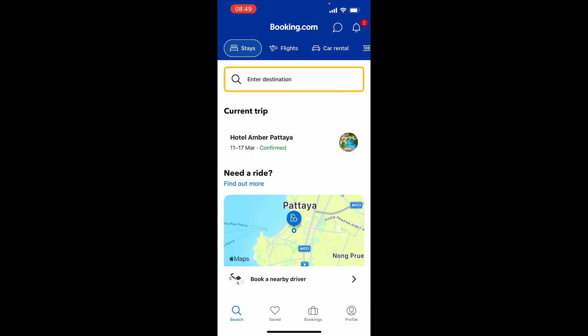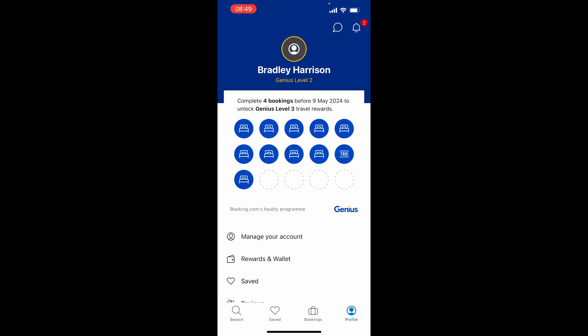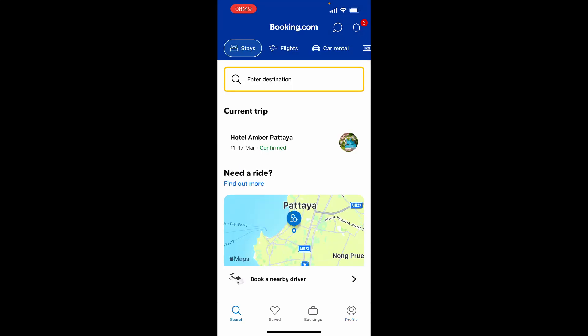First, you're going to need the app, so go and download it from the App Store or the Google Play Store. Once you're there, you can then log into your profile. If you don't have a profile yet, don't worry — you can create one or sign up later.